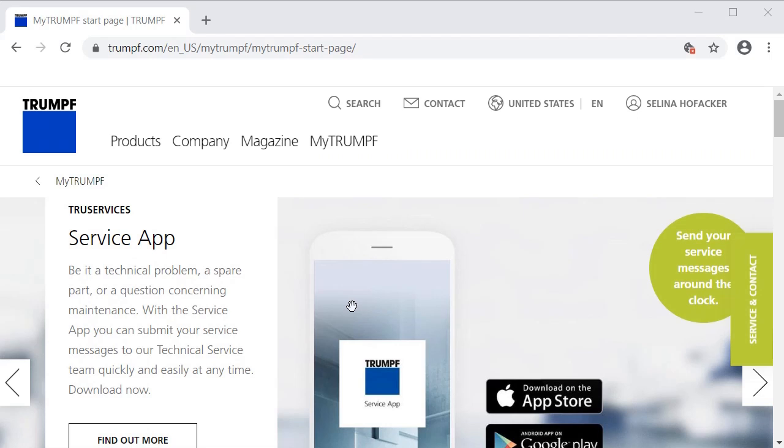After you have successfully registered and logged into MyTrumpf, the MyTrumpf start page opens immediately.